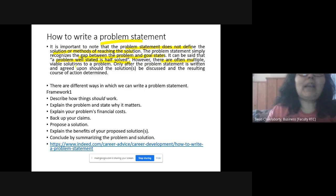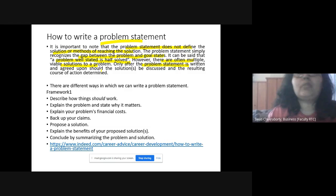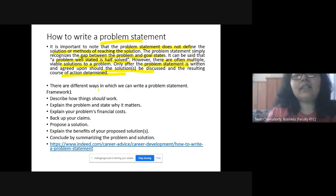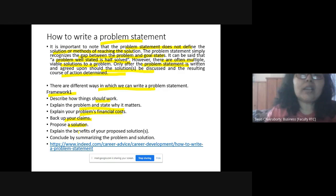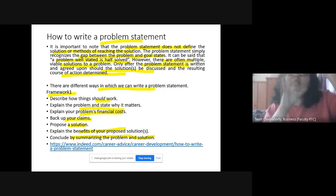There can be multiple different solutions to a problem, and only after you have a proper problem statement can you brainstorm and come up with multiple solutions, then choose the best course of action. Framework one for writing a problem statement: first describe how things should work, then explain the problem and state why it matters to the organization, explain the problem's financial cause backed by evidence, then propose a solution and explain why and how it will benefit the organization, and finally conclude by summarizing the problem and solution.